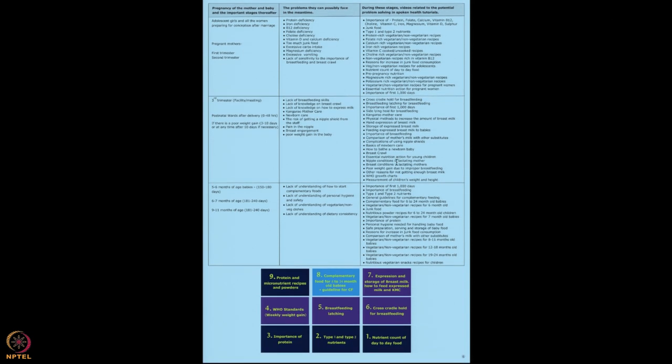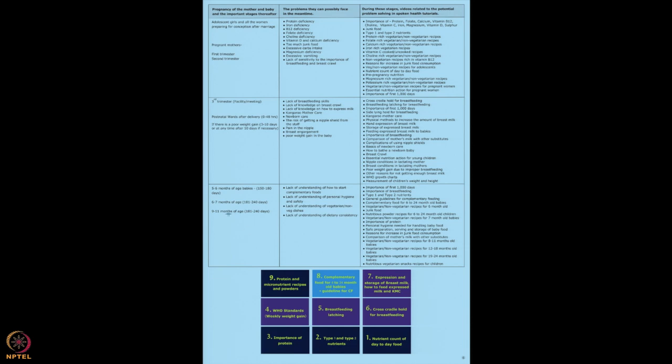I've also added some tutorials on newborn care, important for her to know before she goes home. I've also shown the WHO growth chart — it's important to show her how her baby should grow as per WHO standard, as that will really improve her understanding of how a baby should grow. For five to six months, six to seven months, and nine to eleven months babies, these are the tutorials to be shown starting from five months of age — to sensitize mothers on complementary foods.